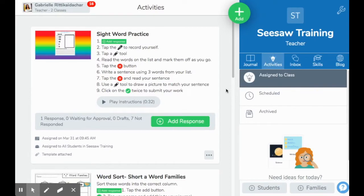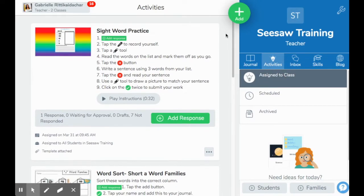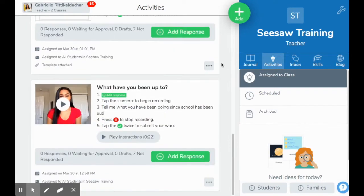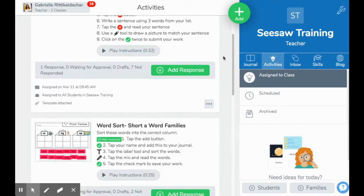Welcome back to my Seesaw training homepage. I wanted to show you guys what it would look like if you were navigating through and organizing your activities library. If you come over here and click on the light bulb activities tab, you'll have a couple of options that pop up. The first are the activities you have assigned to your classroom, over here on the left-hand side. You can go through and see what you've already assigned to your class.